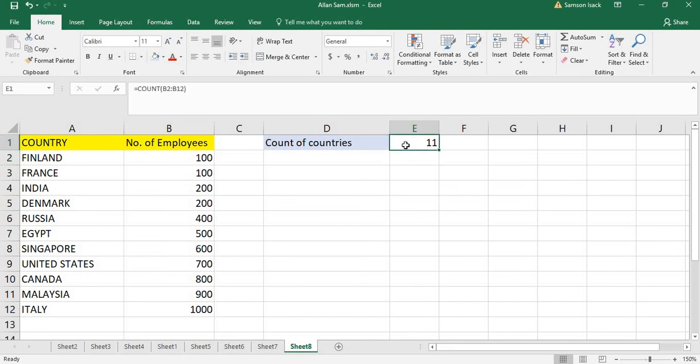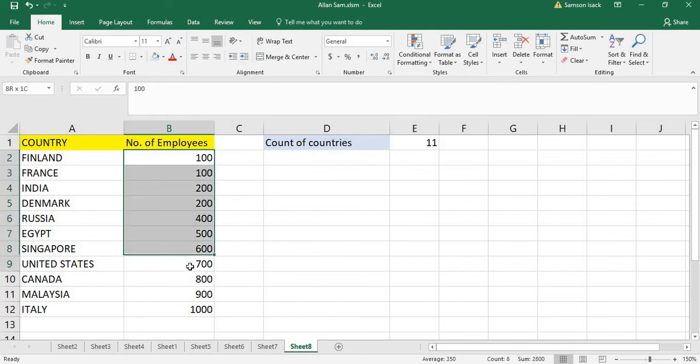If you use it for the countries, you will get zero because it only accepts numeric values.